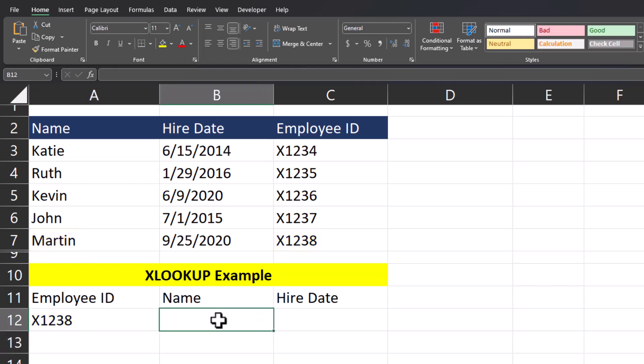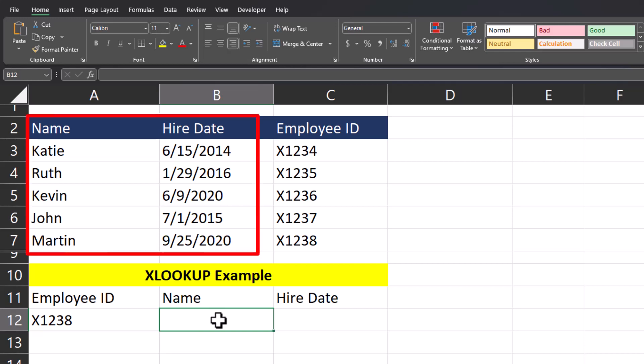One of the benefits of the XLOOKUP function is that you're able to utilize it to return an array from your data set. Let's try that function again, but this time we're going to return both the employee name and the hire date from our template above.